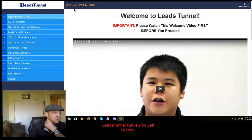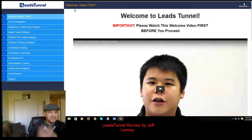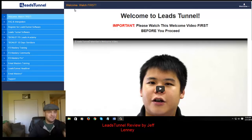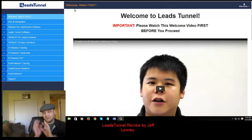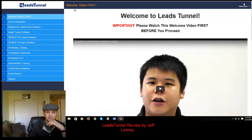For those of you that don't know how Leads Tunnel works, essentially it's using the new Facebook lead ads, which I've been using myself for the past few weeks, to build a list ridiculously quickly.